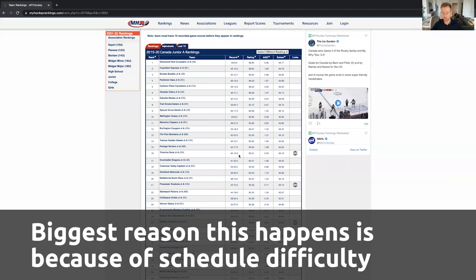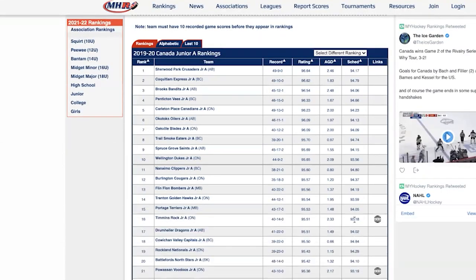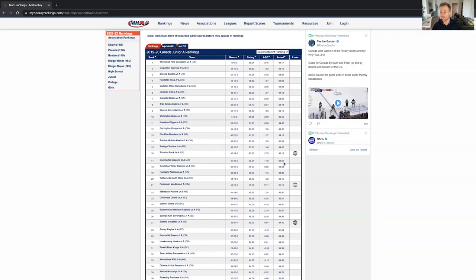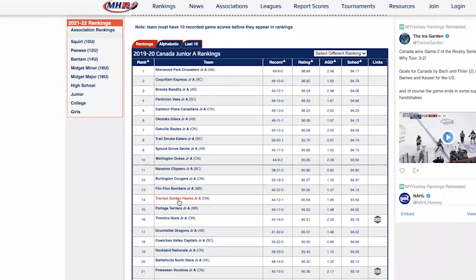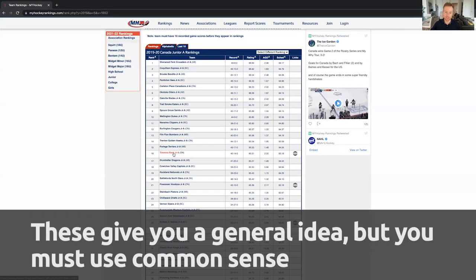The reason Timmins ranks a little higher is because My Hockey Rankings weighs your record as the biggest factor. It does take schedule difficulty into consideration a little bit, but not enough to make the rankings extremely accurate. Look at the difference: 93.18 schedule difficulty for Timmins versus 94.02 for Drumheller — I can guarantee Drumheller plays much harder teams. So comparing teams between different leagues is where it gets a little wishy-washy. Keep that in mind when looking at these rankings.